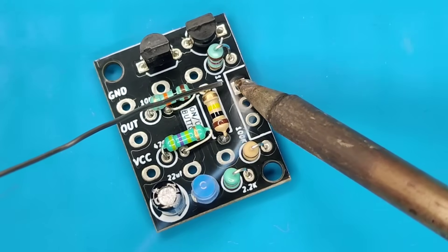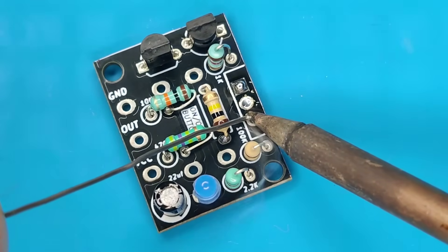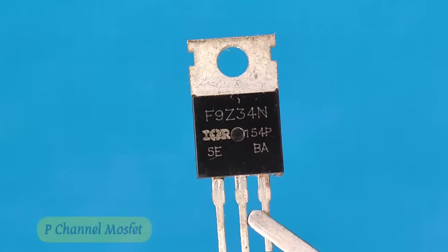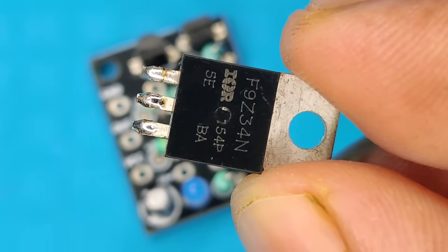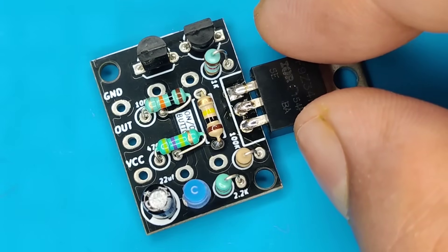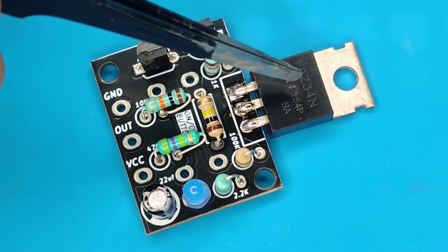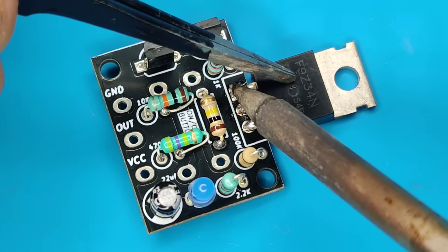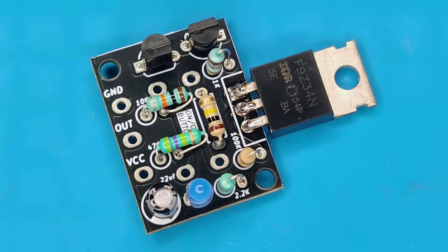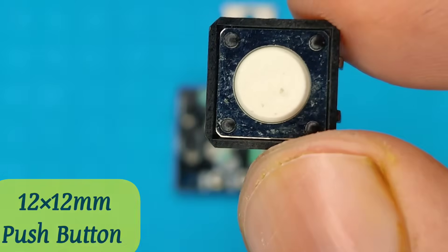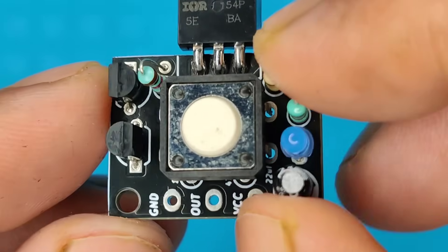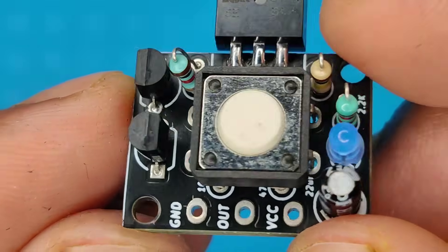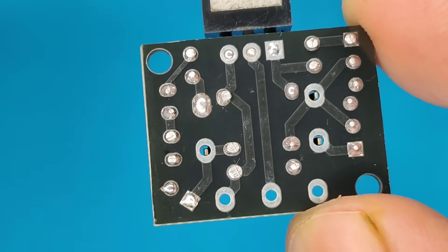Now back to the project, pre-solder all 3 pads of MOSFET. Use N P channel MOSFET, cut the pins, and solder it at its place. Use a 12 mm push button and place it over here. Solder all the pins of the push button.